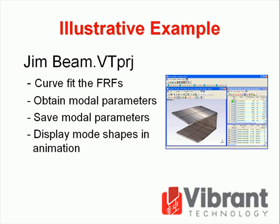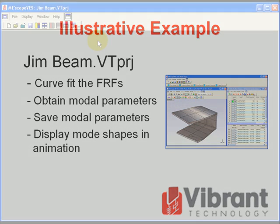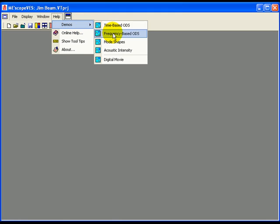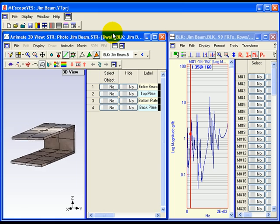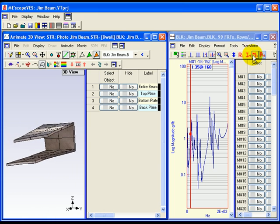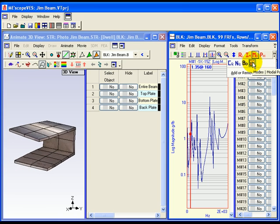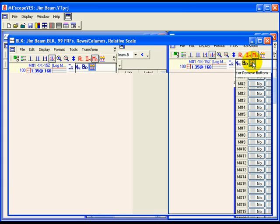Executing help, demos, frequency-based ODS will open the gembeam.vtprj project and initiate animation from the data block window. The gembeam.vtprj project file contains a data block file with FRF measurements in it. In this exercise, you will curve fit the FRFs in the data block to obtain modal parameters, save the parameters into a shape table, and display the mode shapes in animation from the shape table. Execute help, demos, frequency-based ODS to open the gembeam.vtprj and initiate animation from the data block window. Then execute modes, modal parameters in the block FRFs data block window to terminate the animation and initiate curve fitting.